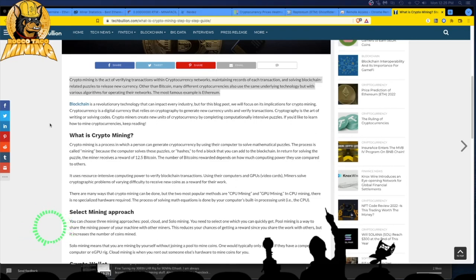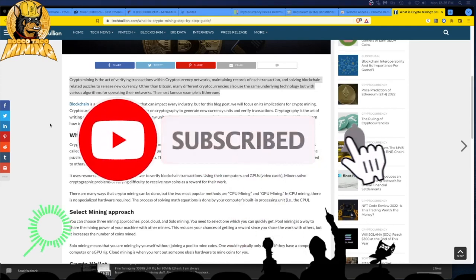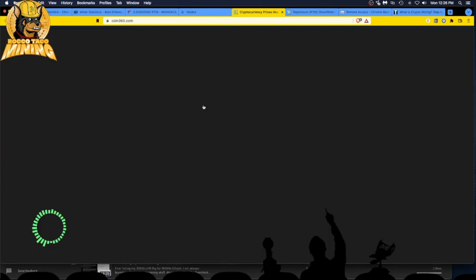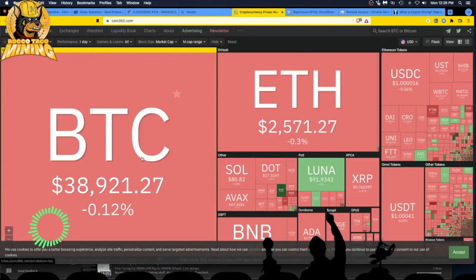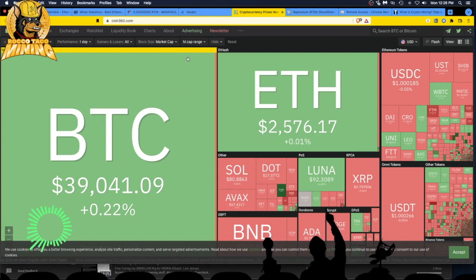Think of it as a business — you're generating product, making revenue through rewards, to hopefully pay for the equipment. My personal strategy is to just mine coins and stack them, because right now things are low. As of March 14, 2022, Bitcoin is at $38,900 and Ethereum is at $2,571. A very useful site is coin360.com — bookmark it. It's very useful for anyone interested in cryptocurrency whether you're mining, trading, or just following prices.